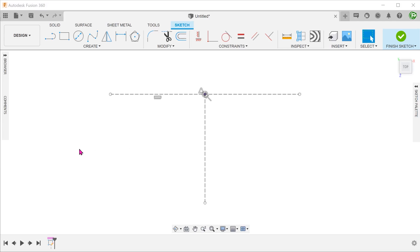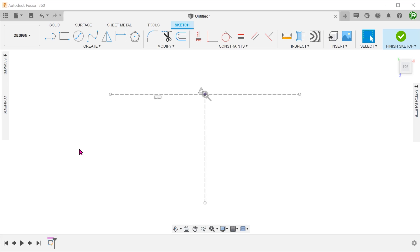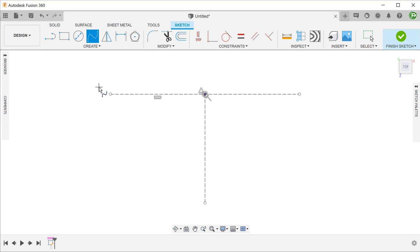These two construction lines will act as a scaffold for the spline. The aim here is to make a spline symmetrical about this center line. Let's first repeat what we did in the previous video. Start a fit point spline. Snap the spline to these three points.